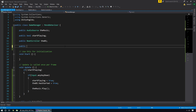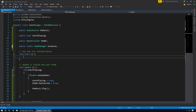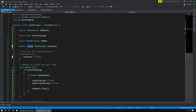In the GameManager we'll create a public static GameManager variable called instance, and in the Start function we set instance equal to this. Because it's static, there can only be one shared value across all scripts — even if multiple GameManager scripts existed, they'd all reference the same instance. This gives every other script a simple way to access the GameManager: just call GameManager.instance and make changes from there.